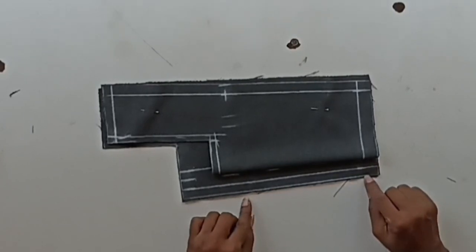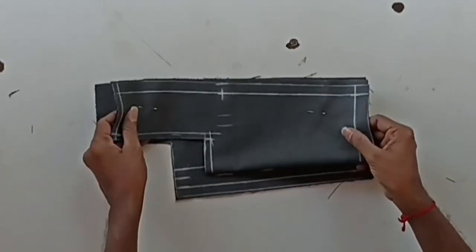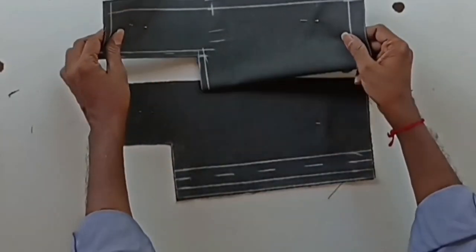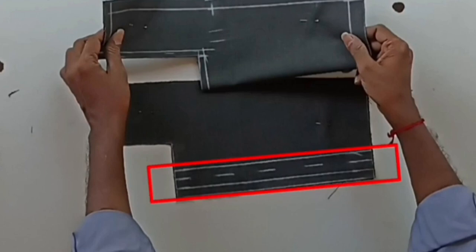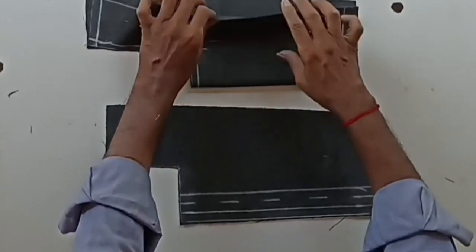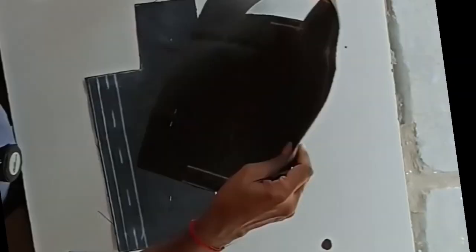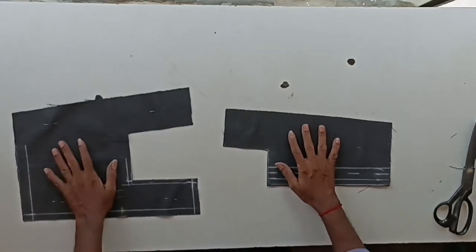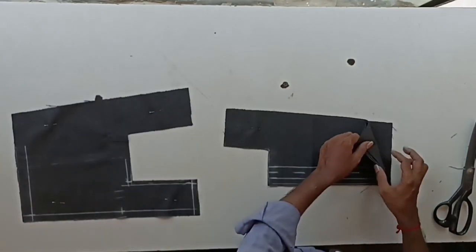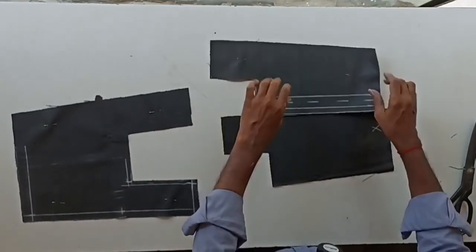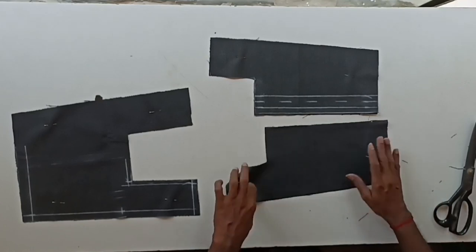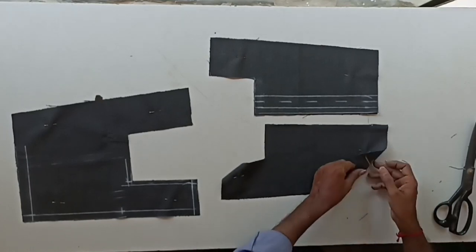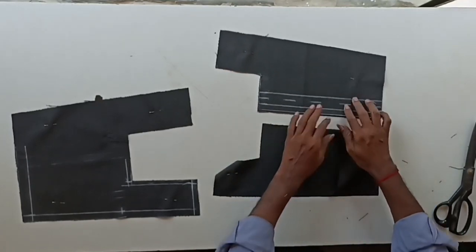We have cut the back part by keeping 1 inch extra from the front part. We have made a mark for stitching 1 inch away from the back part, and also we have made a 1 inch wide placket mark from it. This is the front part, and this is the back part. It has two layers. It has two layers.